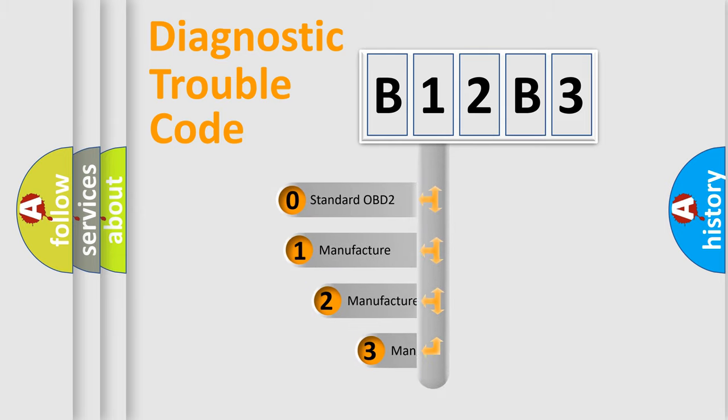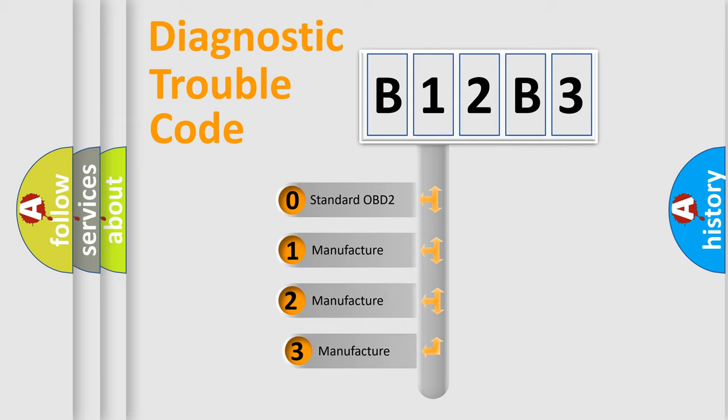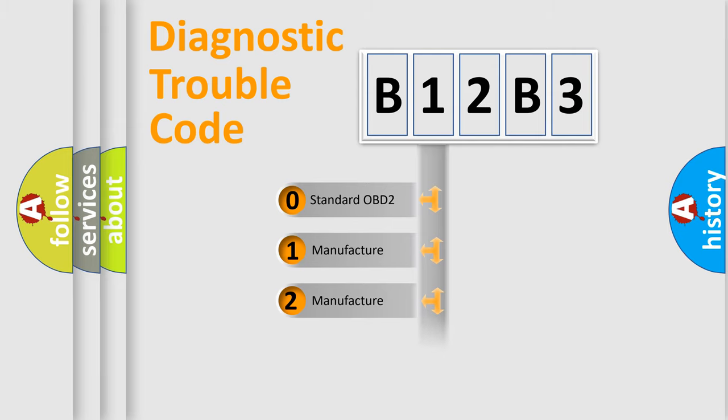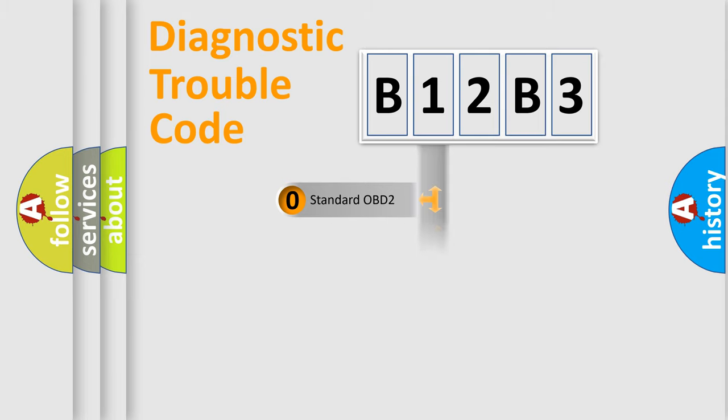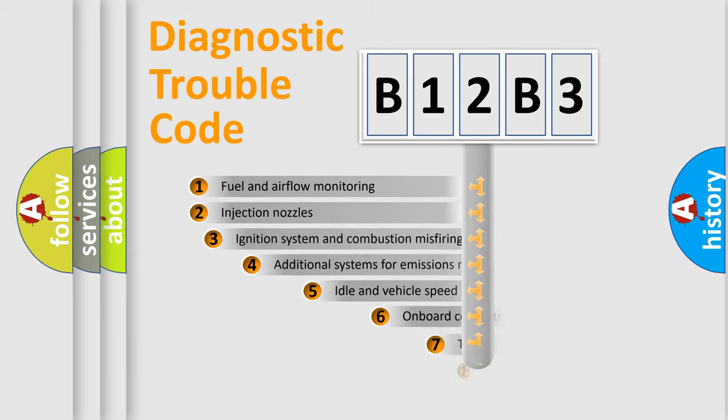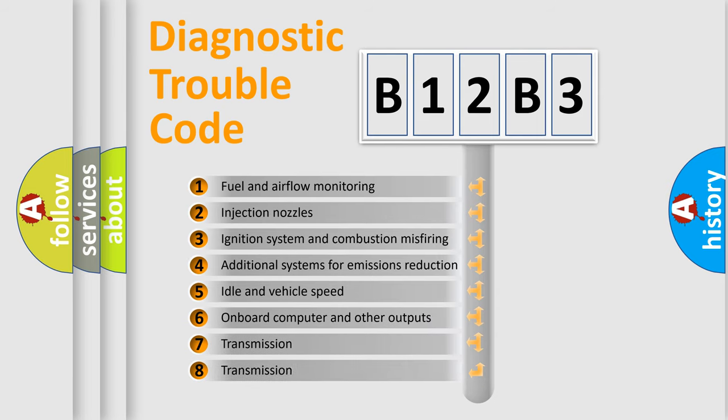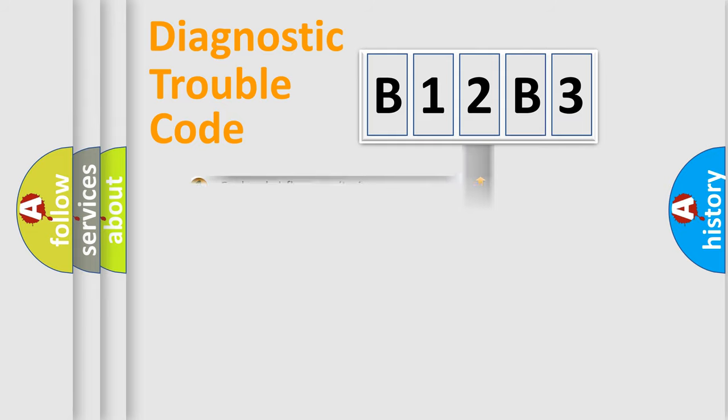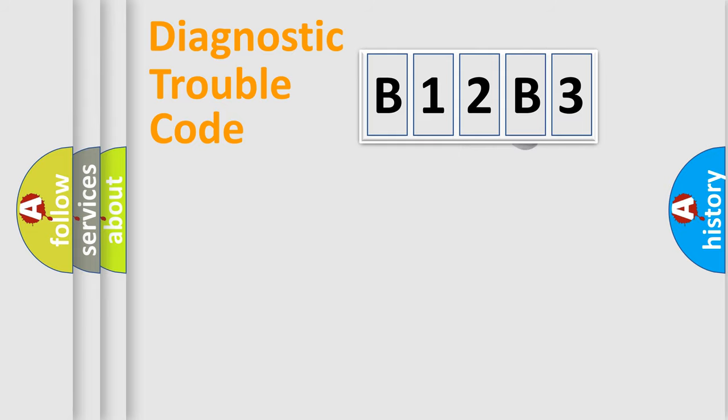If the second character is expressed as zero, it is a standardized error. In the case of numbers 1, 2, 3, it is a manufacturer-specific error. The third character specifies a subset of errors. The distribution shown is valid only for the standardized DTC code.